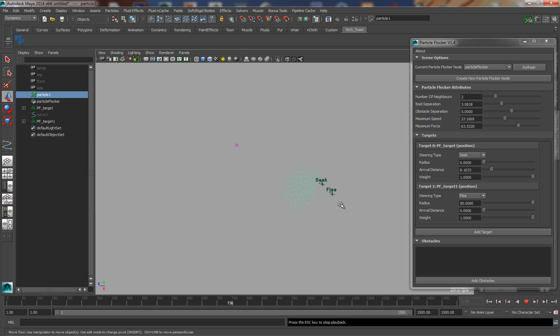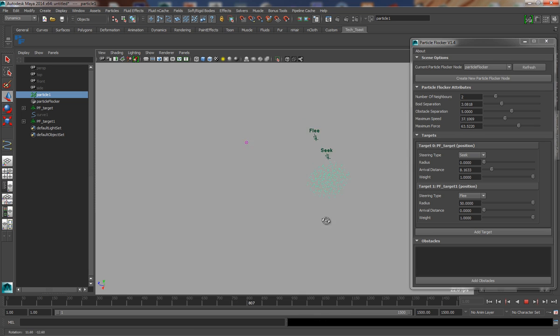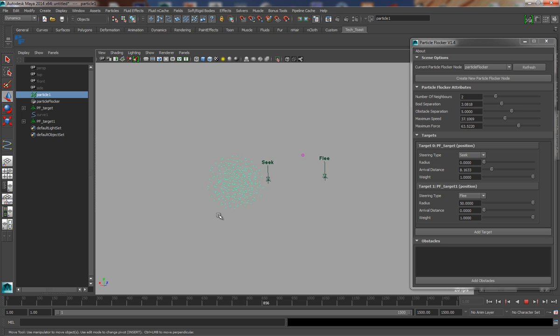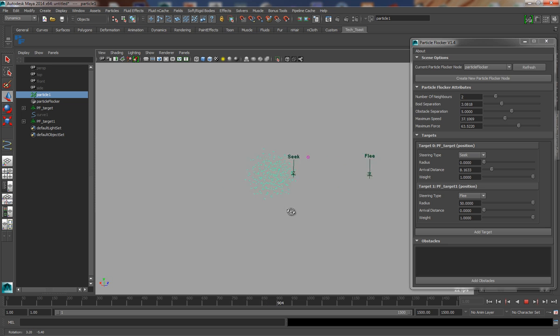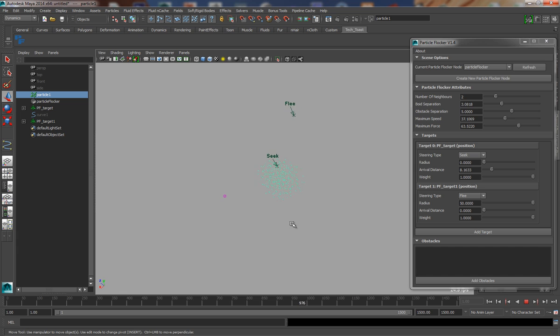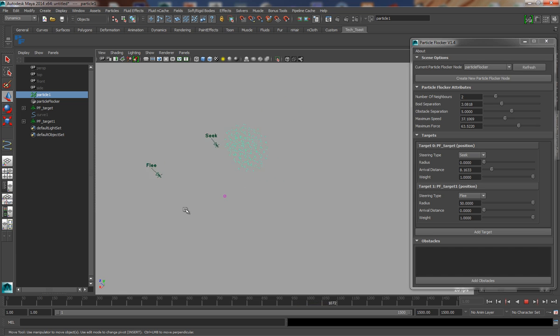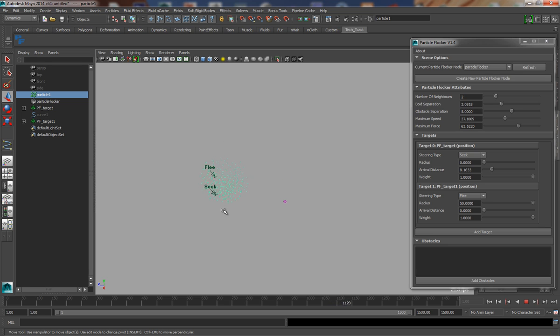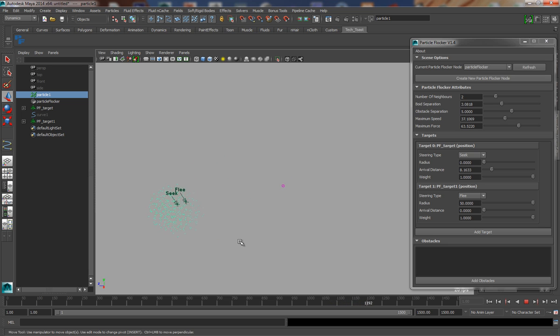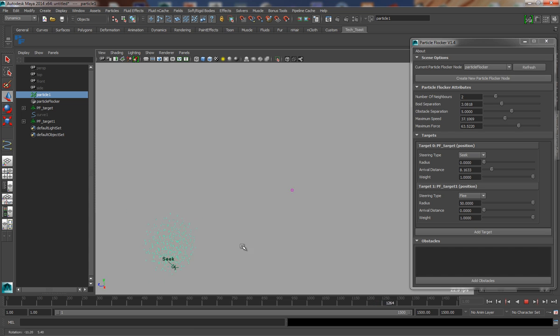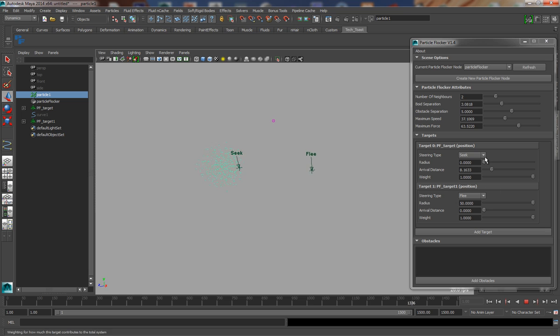So I've set up an example scene here that shows two targets. One is a seek target, so the particles are trying to get to that, and one is a flee target which has a radius of 50. What this basically means is that when the particles come within 50 units of the flee target, they will try to flee from it, whilst at the same time always trying to seek towards the seek target.